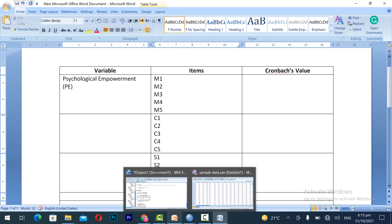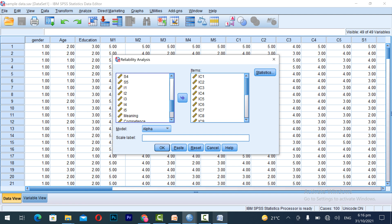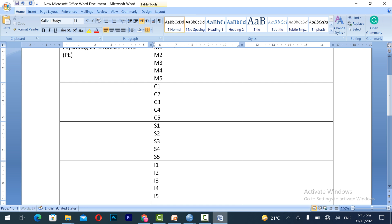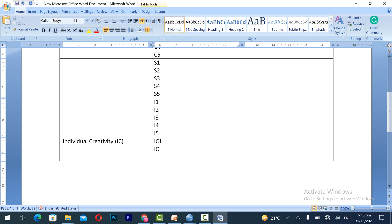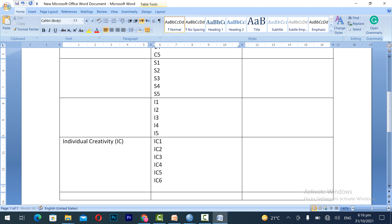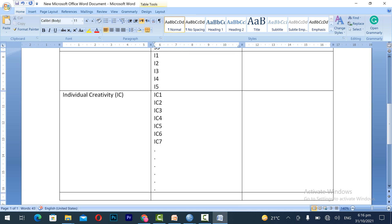The fourth dimension of Psychological Empowerment uses items I1, I2, I3, I4, and I5. Then you can write Individual Creativity, which is the dependent variable in this research, labeled IC. Individual Creativity items go from IC1 through IC20 — that is 20 items total. You can merge the rows for the variable name column as appropriate.